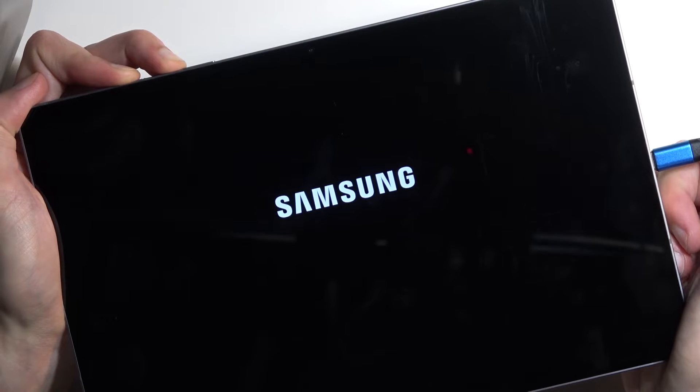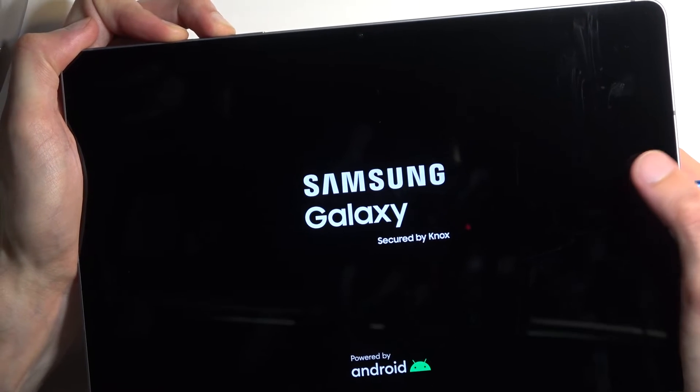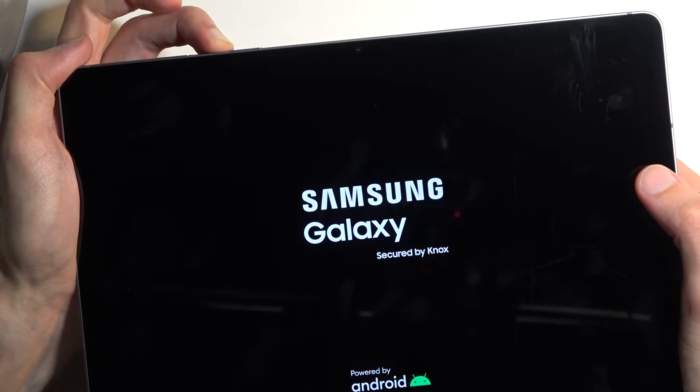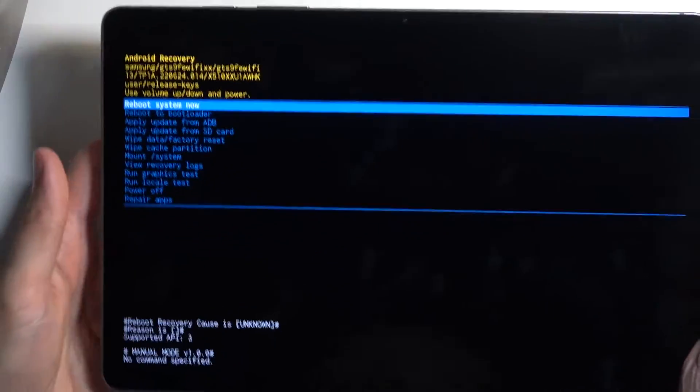There we go. So it is plugged in. It will show up with a Galaxy logo as you can see, so once you see that you can let go of the power button but keep holding volume up.